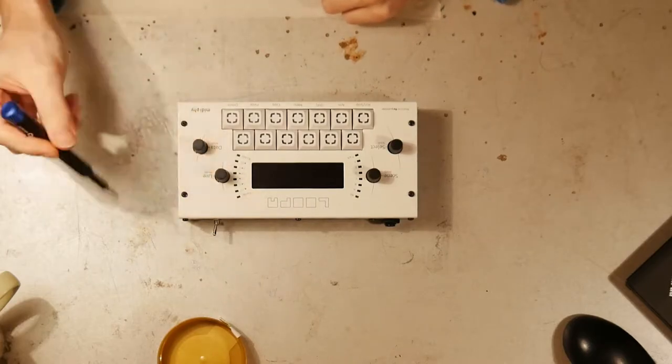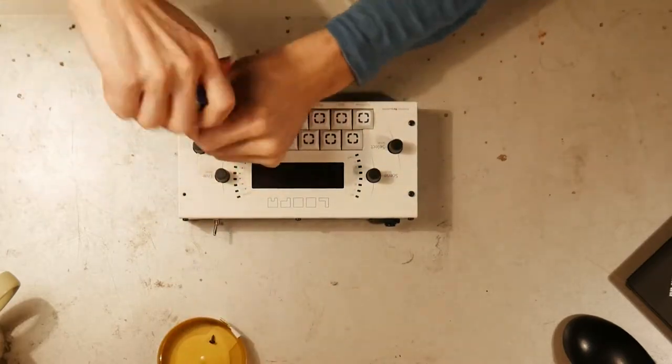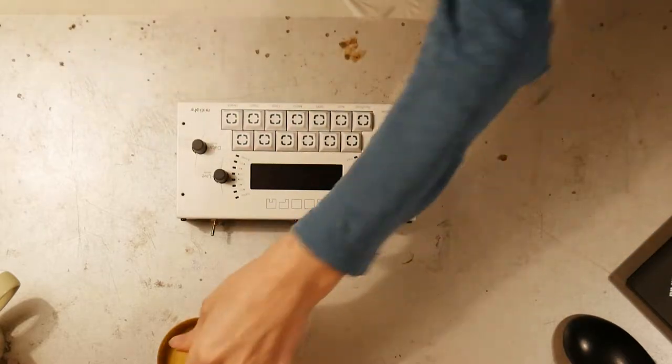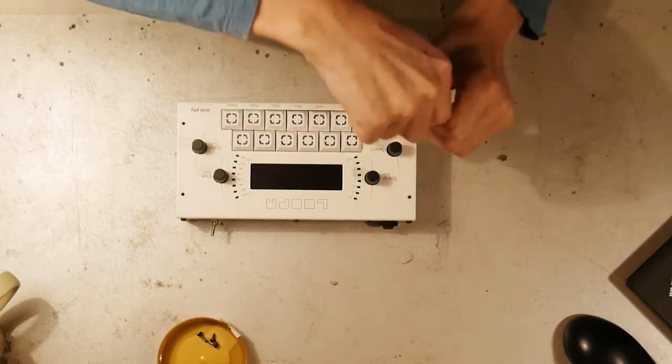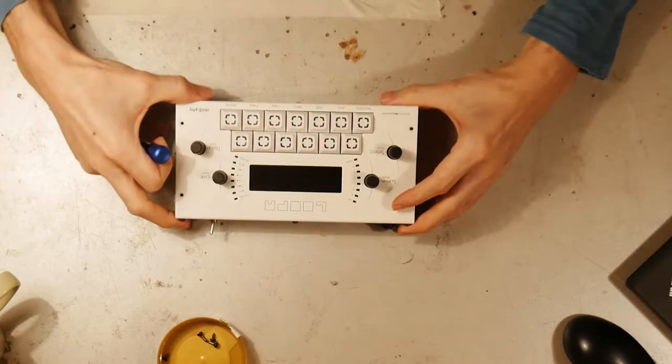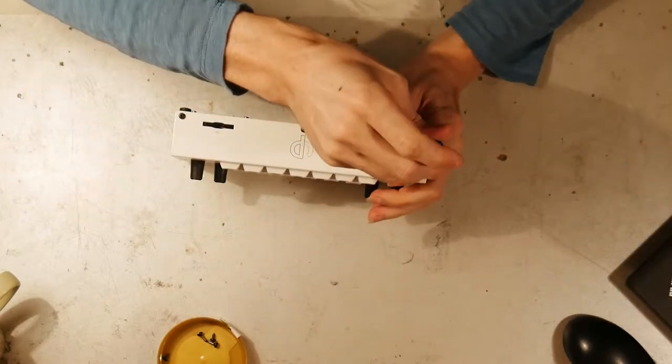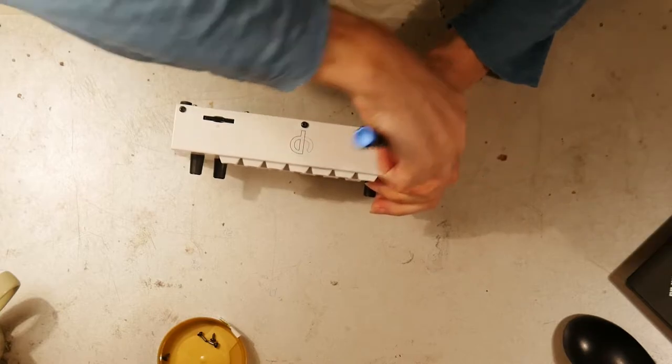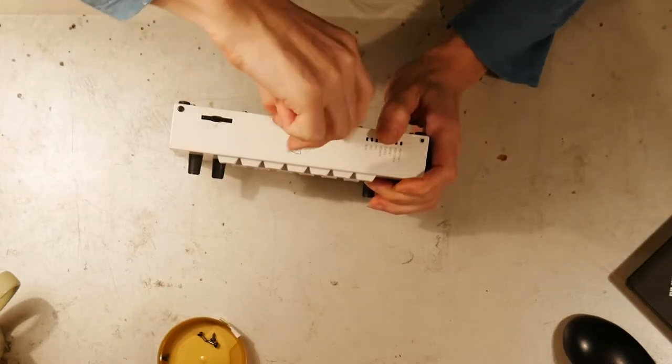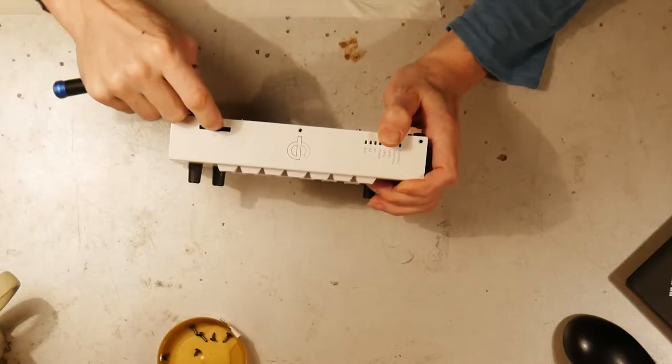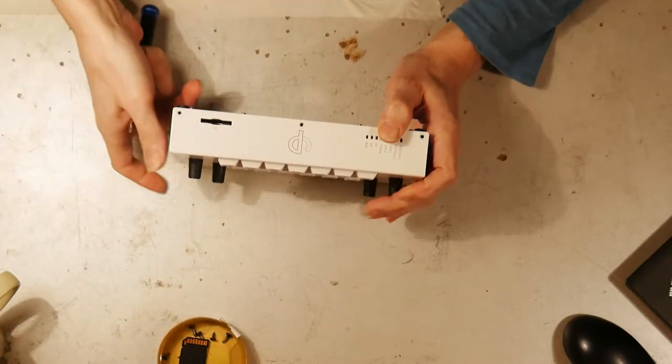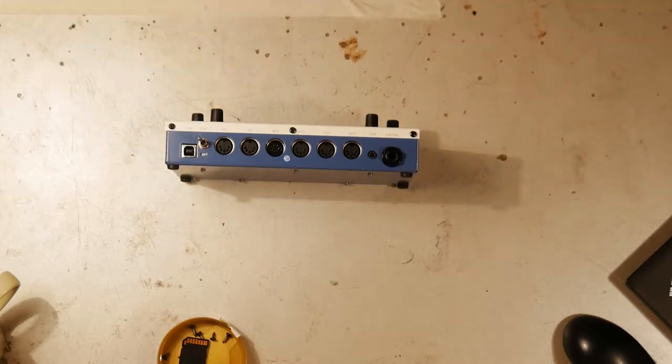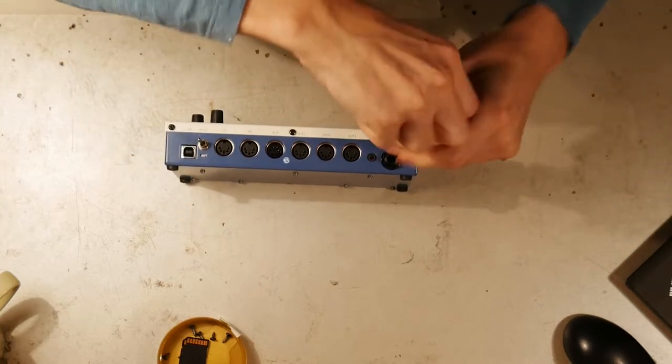Open the looper. Four screws on the top. These are cross screws. You need a two millimeter tip on the screwdriver. And you have three screws on the front side. Remove the SD card and collect the screws. Don't lose it.